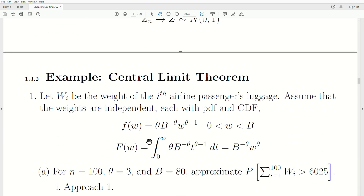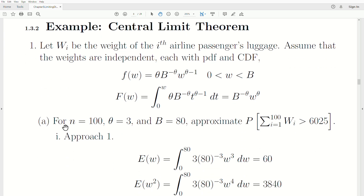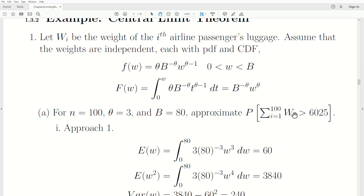Let's do some examples. Let Wi be the weight of the i-th airline passenger's luggage. Assume the weights are independent, each with a PDF and CDF defined here. Notice the weights are between 0 and some value B. For the first problem, assume N = 100, theta = 3, and B = 80. We want to approximate the probability that the total weight of the first 100 pieces of luggage exceeds 6025.